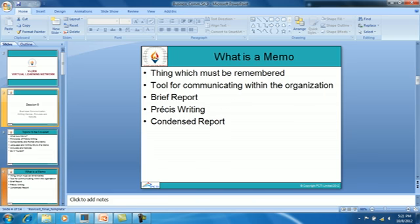What is a memo? The word 'memo' is a short form of 'memorandum,' derived from the Latin word meaning 'a thing which must be remembered.' It is also referred to as an inter-office memorandum since it is used primarily as a tool for communicating within the organization.